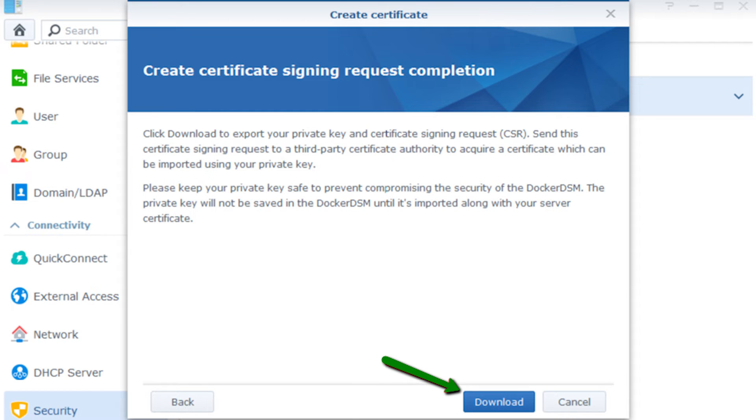If you ever lose your private key or suspect it has been compromised, it's crucial to generate a new one immediately to ensure the continued security of your website.